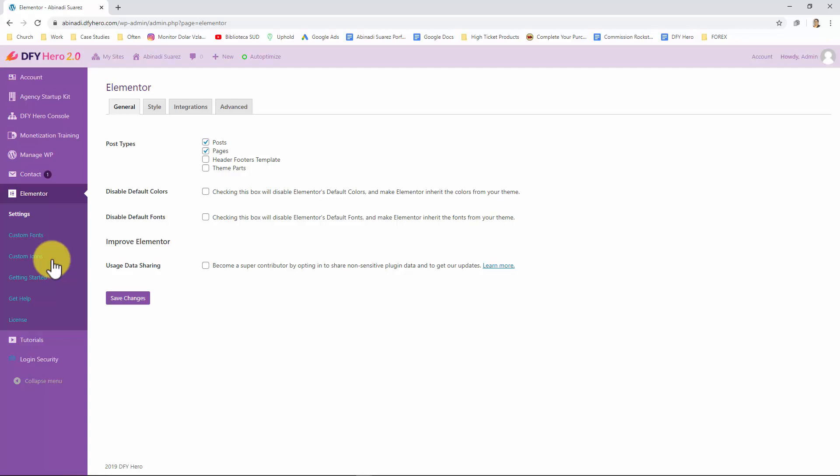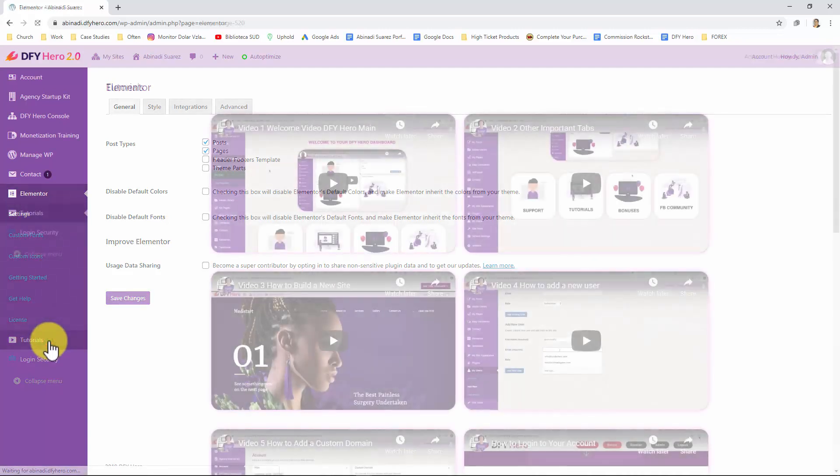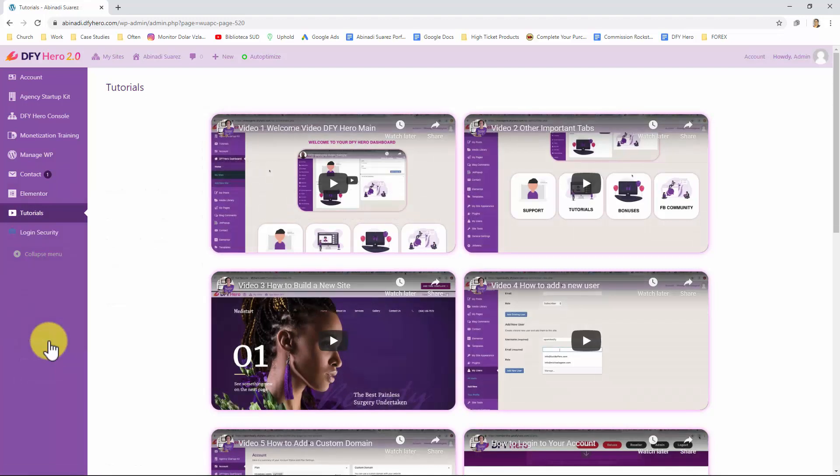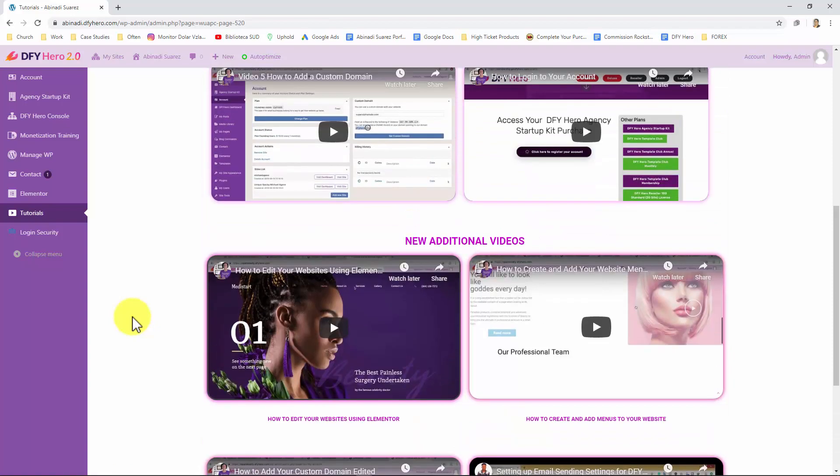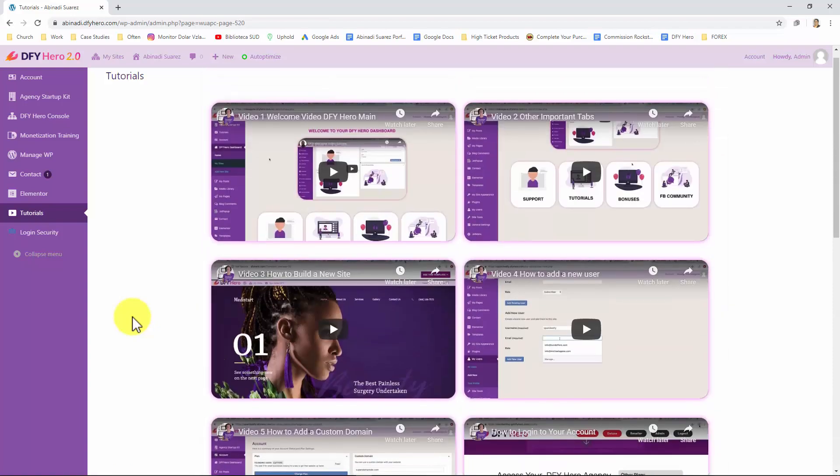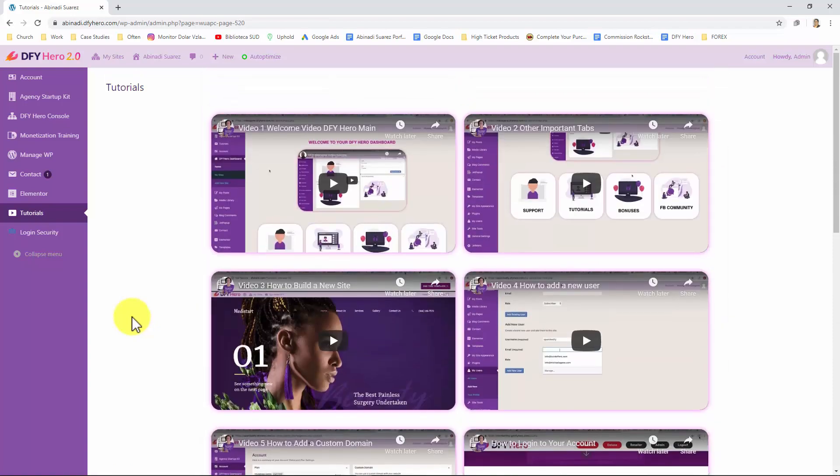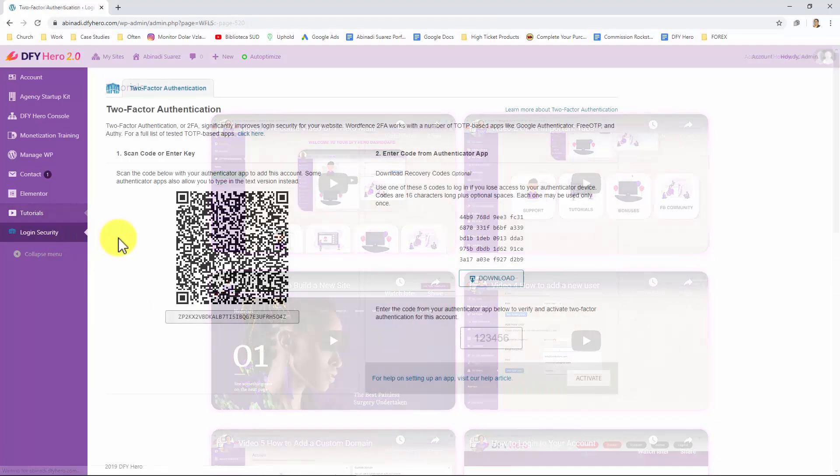You can also access other Elementor settings inside the tabs menu including custom fonts and custom icons. Let's now click on the tutorials tab. This tab will take you to the tutorials page where you'll find expert level tutorial videos that will teach you how to use DFY Hero to the maximum step by step.